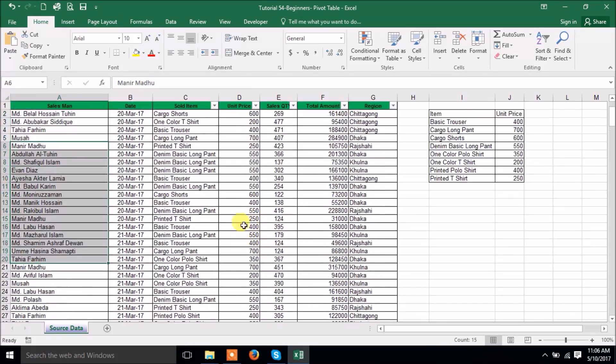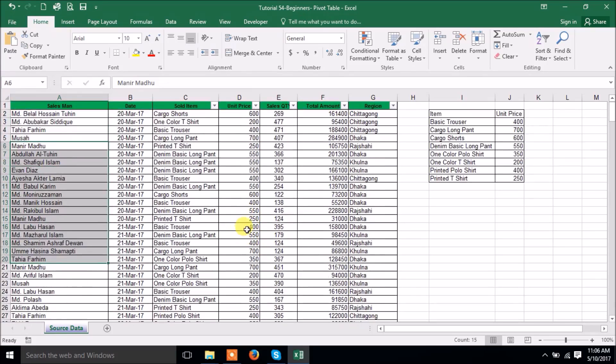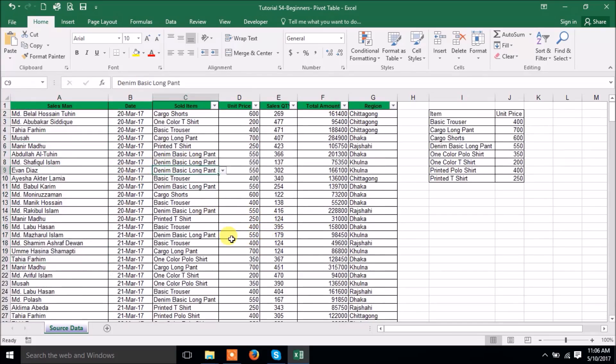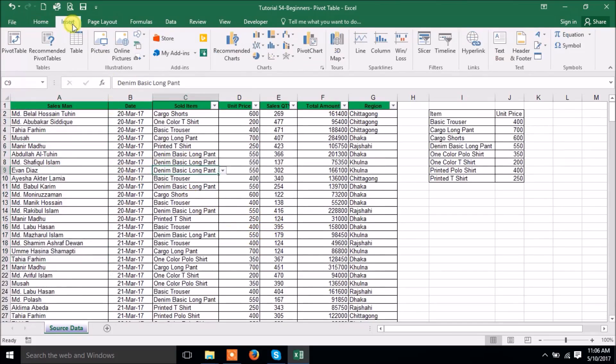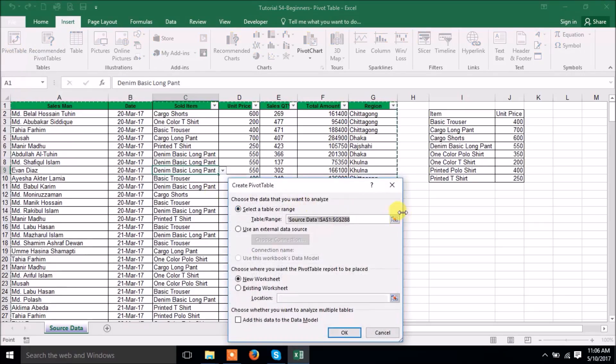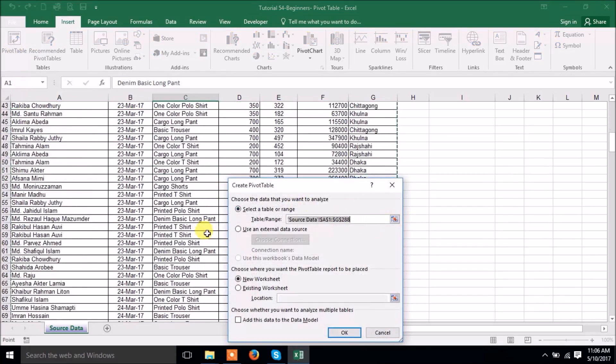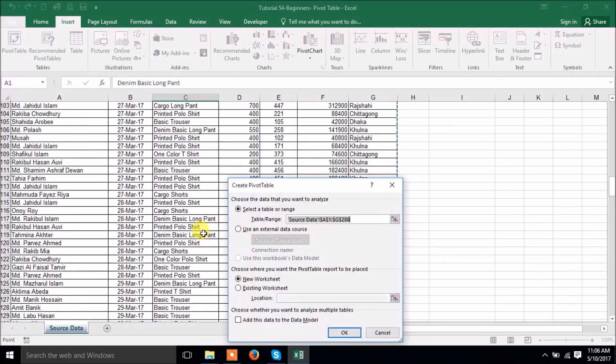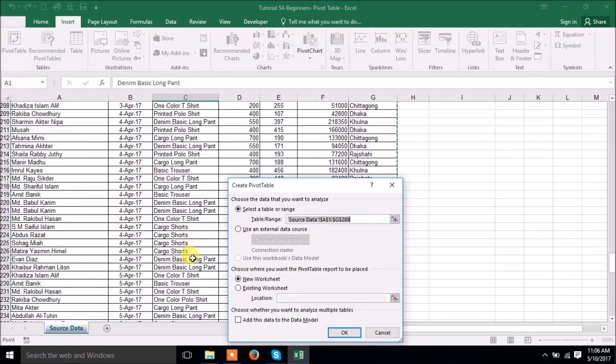So let's start how to create a pivot table. First of all, if you click anywhere inside the table, then going to Insert, then you can select Pivot Table. Automatically data range has been selected, but you can manually change it.